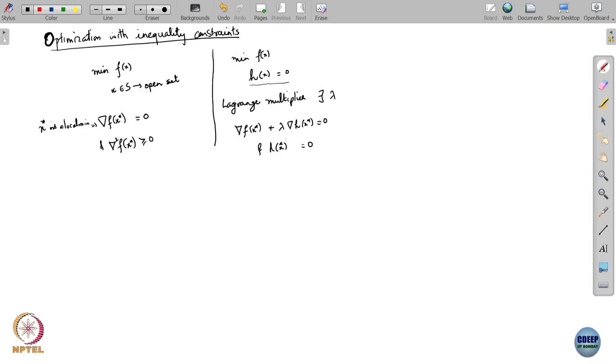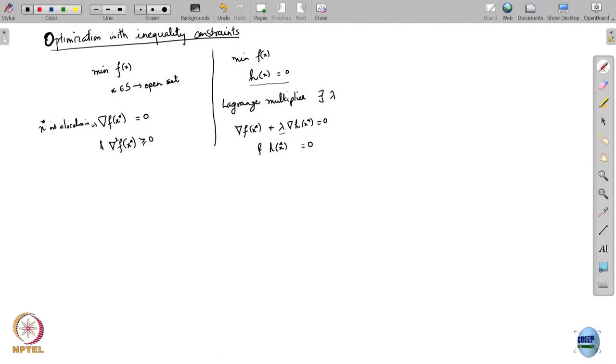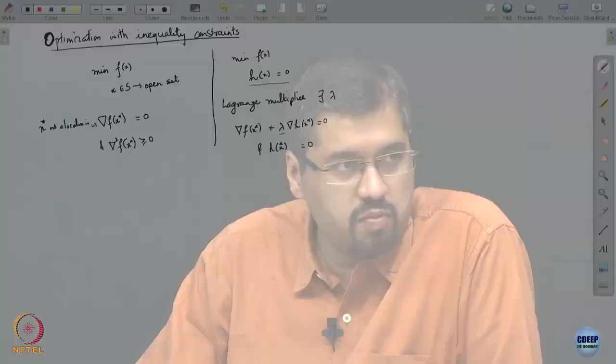The point here is that when you are in an open set, the problem looks very different from when you are on the surface. When you are on the surface, we were able to reduce it to a problem of optimizing over an open set, but that reduction also brought in this new quantity called the Lagrange multiplier. The problem with inequality constraints is that it combines the features of both of these problems.